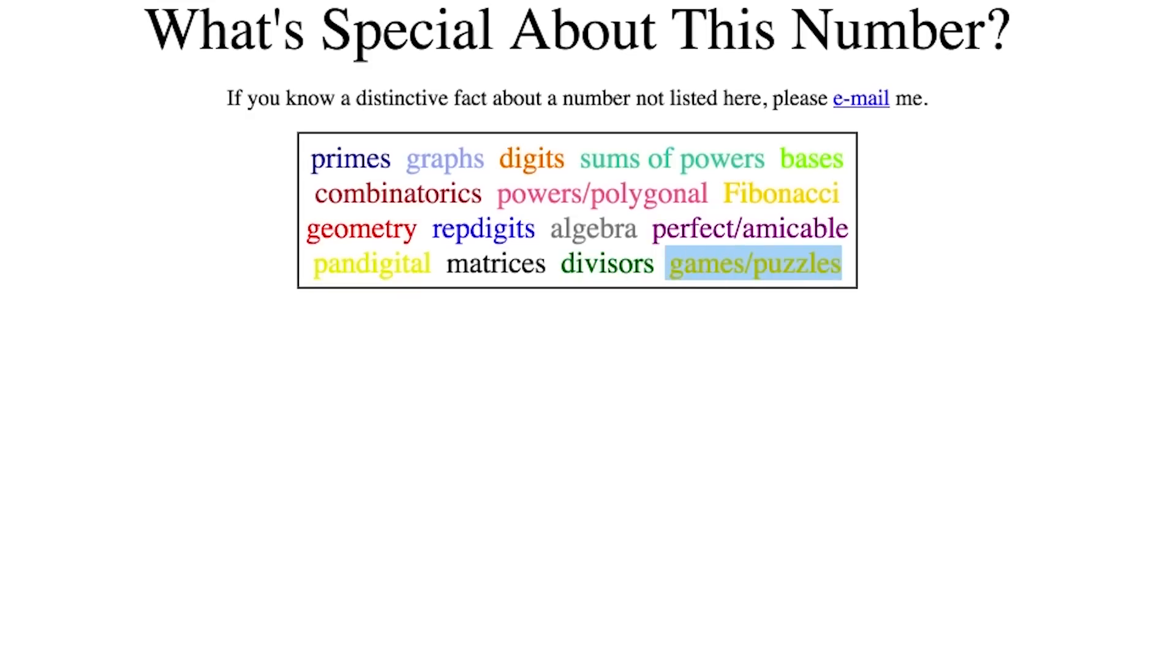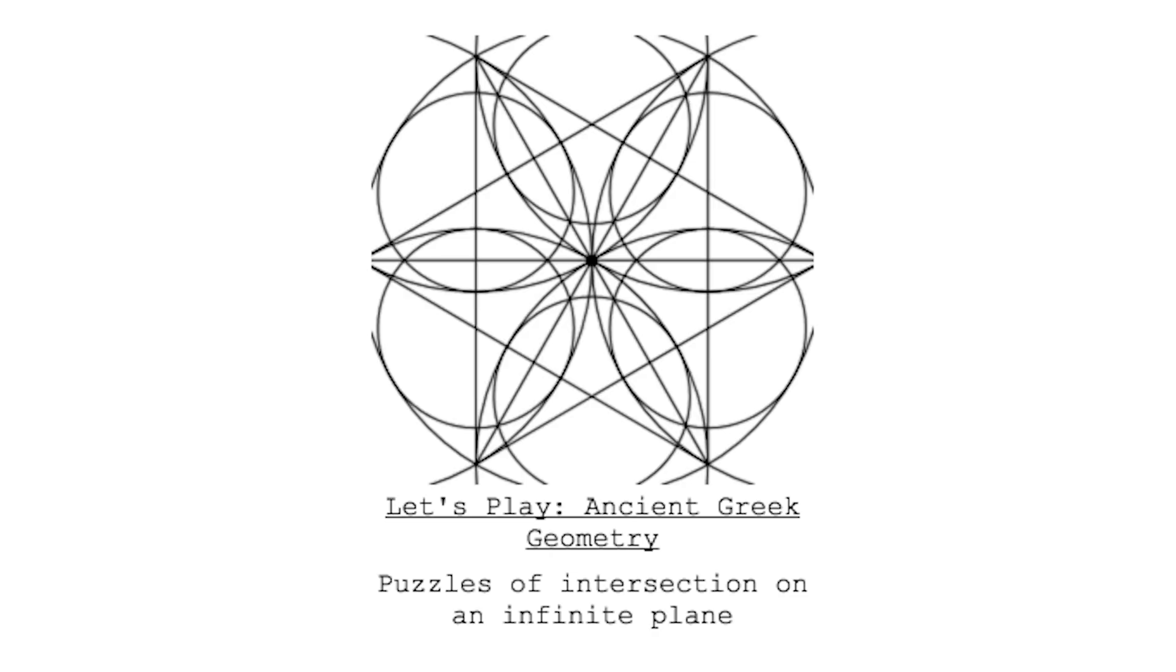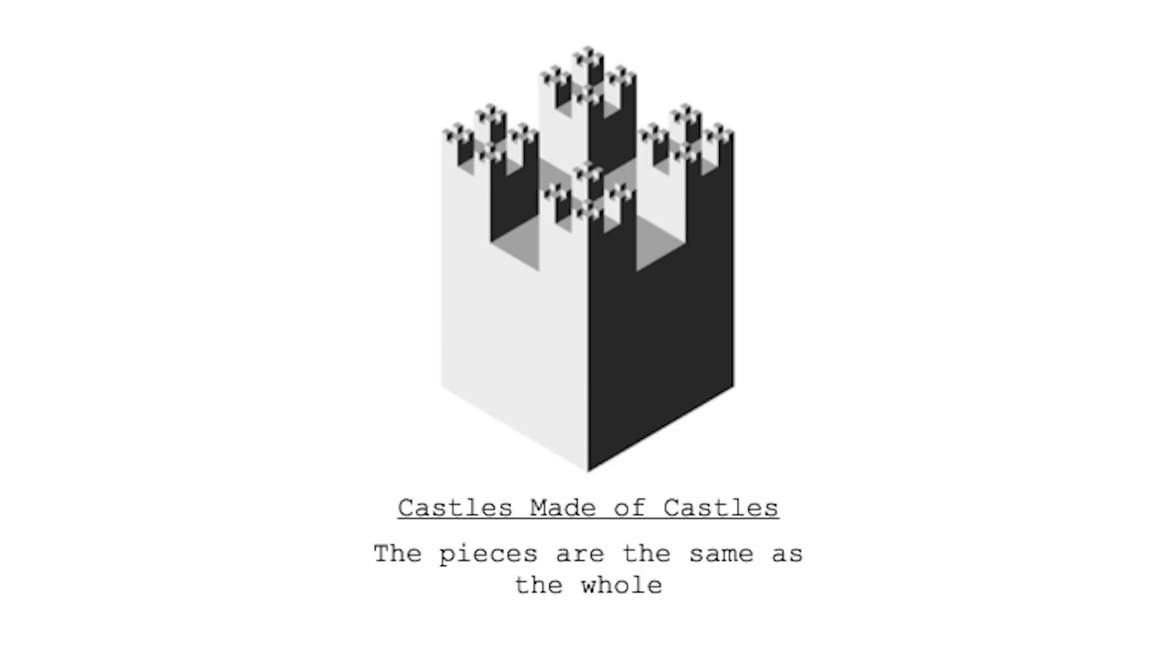Oh, and look, there's even a color that represents games and puzzles, like the ones on sciencevsmagic.net. Here, you can pick from a selection of different puzzles, like the puzzles of intersection on an infinite plane, or a puzzle where the pieces are the same as the whole, like this castle made of castles.